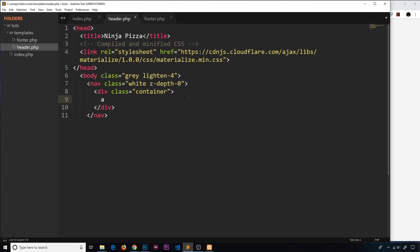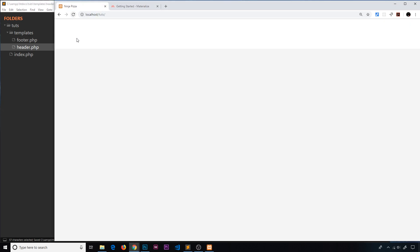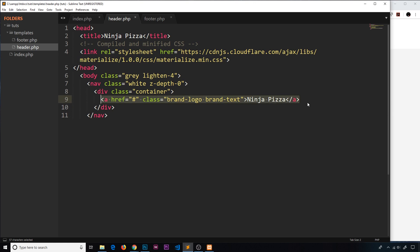Inside the container I'm going to do a title for the nav bar inside an anchor tag, because when we click on it eventually I want it to take us to the home page. The href for now is just a hash so it doesn't really go anywhere. I'll give this a class of 'brand-logo' — that's a Materialize class that styles it — and also a class of 'brand-text', which is one I'm going to make myself to color it correctly later on. Inside the anchor tag I'll just say 'Ninja Pizza'. If I save and preview, we should see the nav bar at the top.